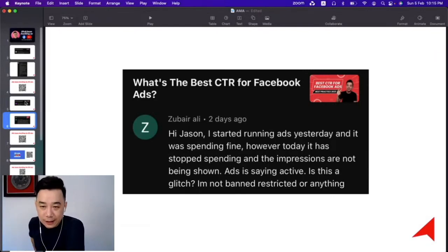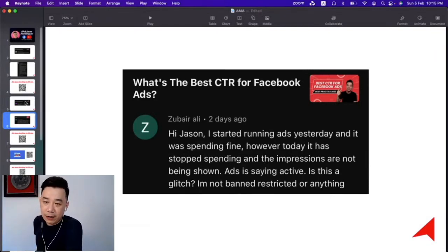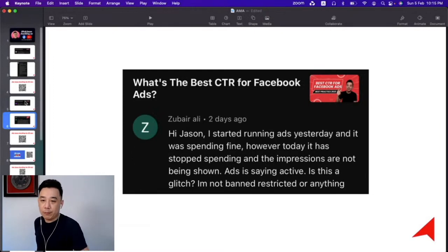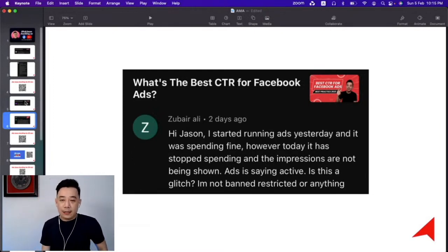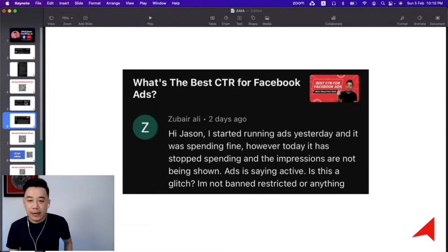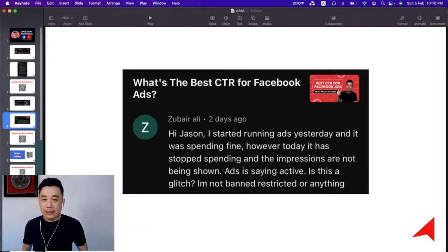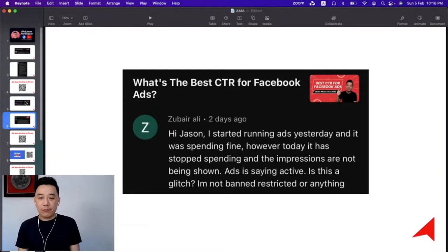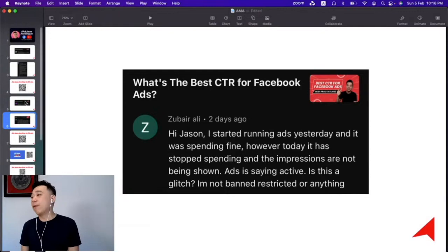You started running ads yesterday and they were spending fine, however today they have stopped spending and the impressions are not being shown. The ads are showing as active. This is not a glitch — you're not banned or restricted or anything.